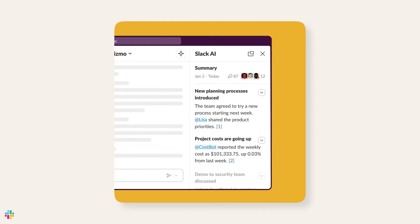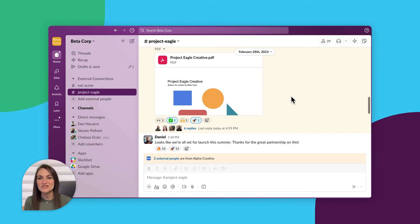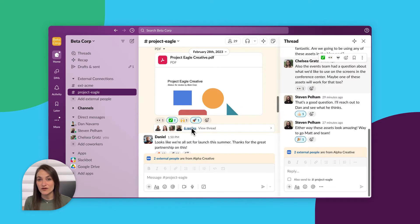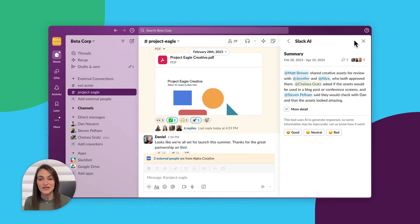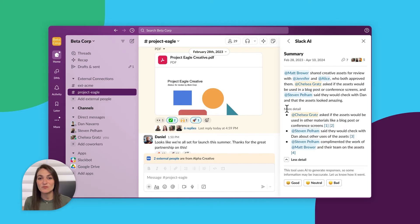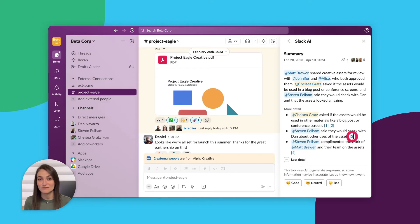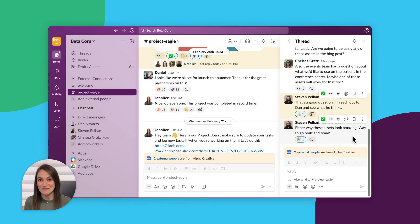First, let's look at how to summarize threads. To get started, find the thread that you want summarized — this can be in a channel or a direct message. Then click to summarize. Slack AI immediately starts to analyze the conversation for key insights and delivers a clear and concise summary in seconds. Want to see where a specific part of the summary came from? Simply click to jump to the linked message it's pulling from, and there it is. Now you're all caught up in no time at all.